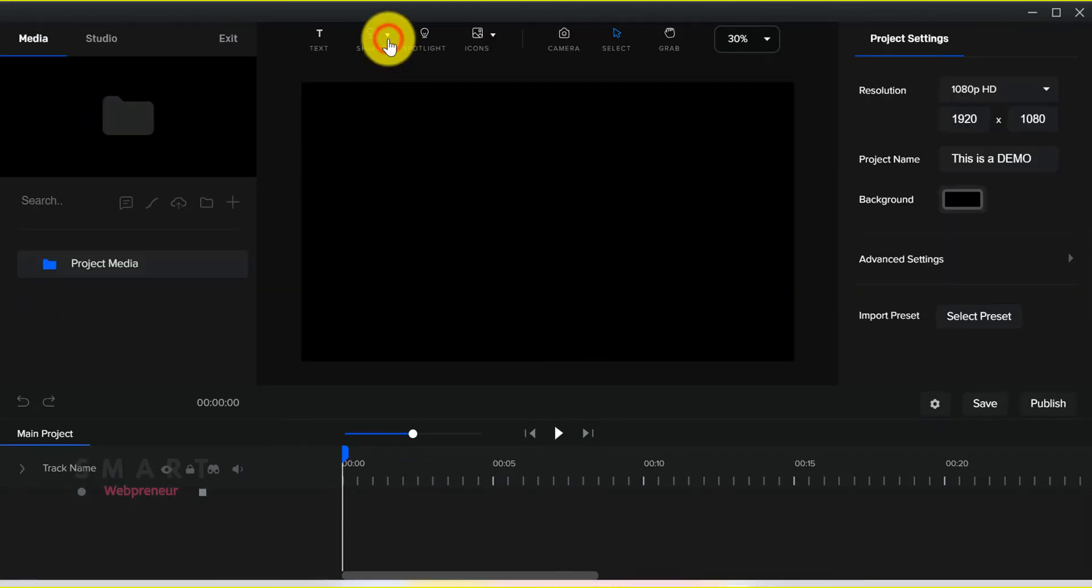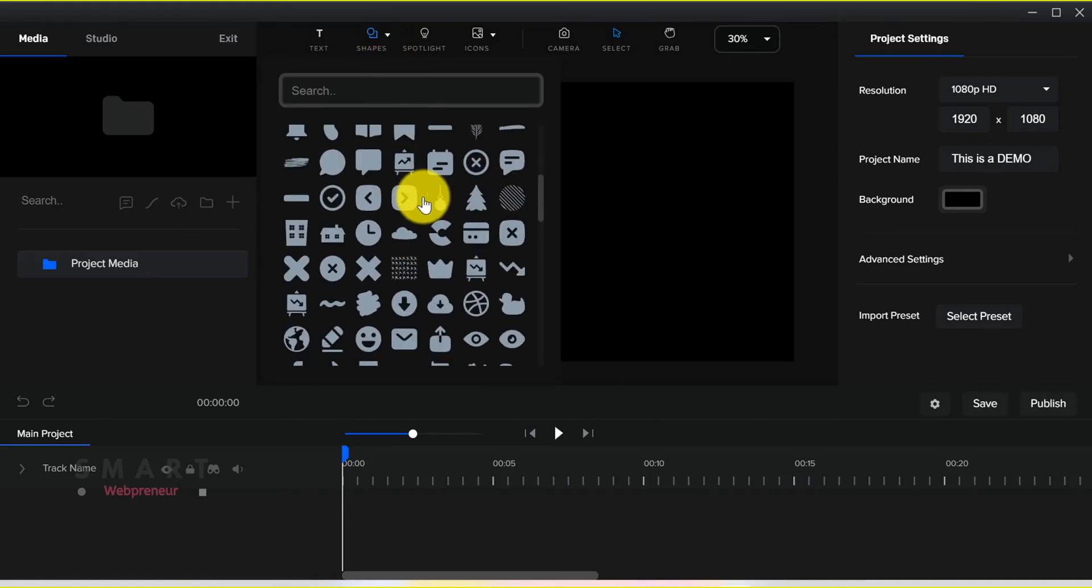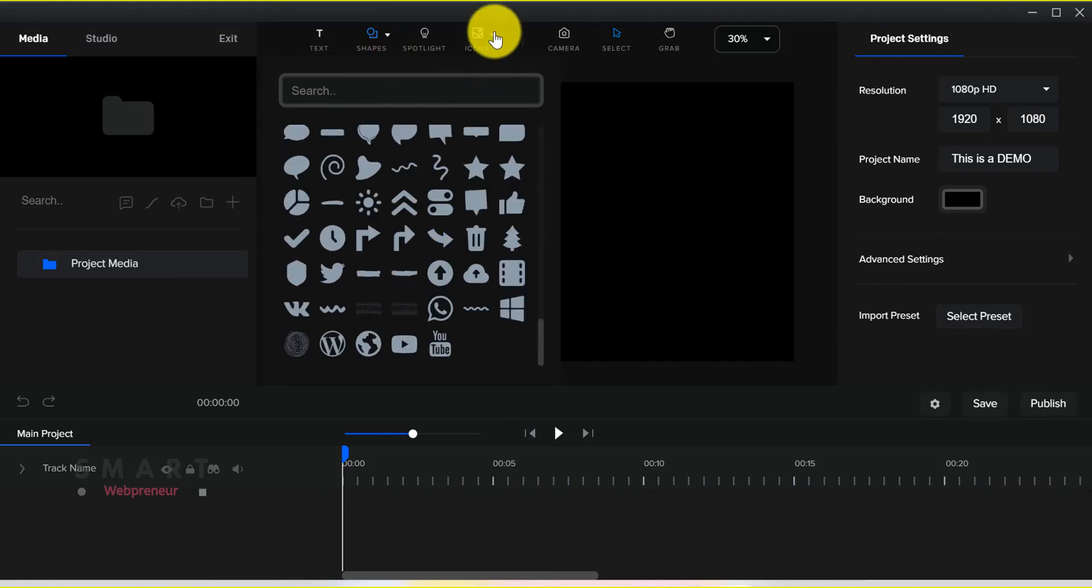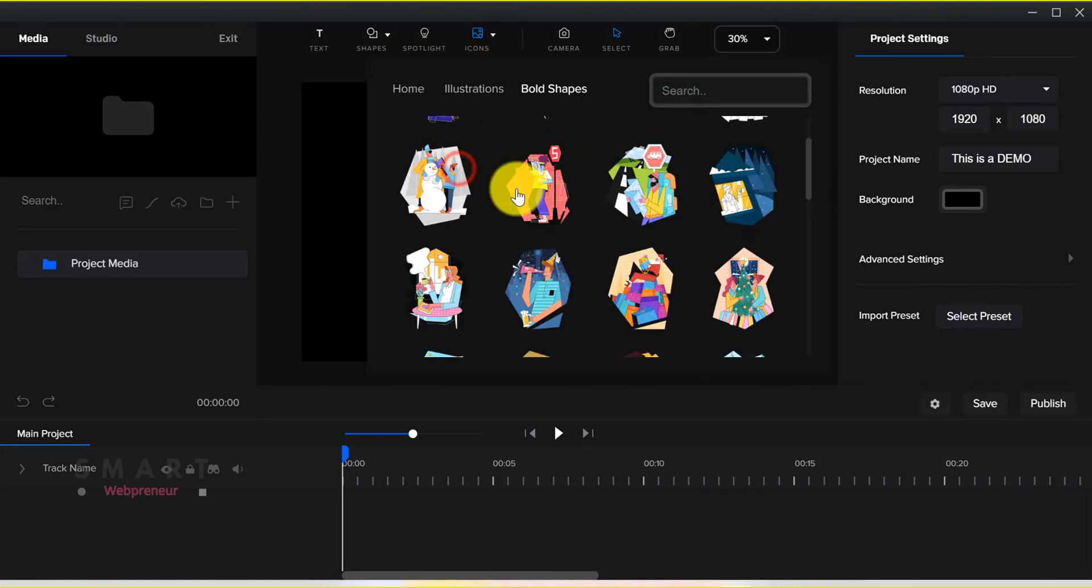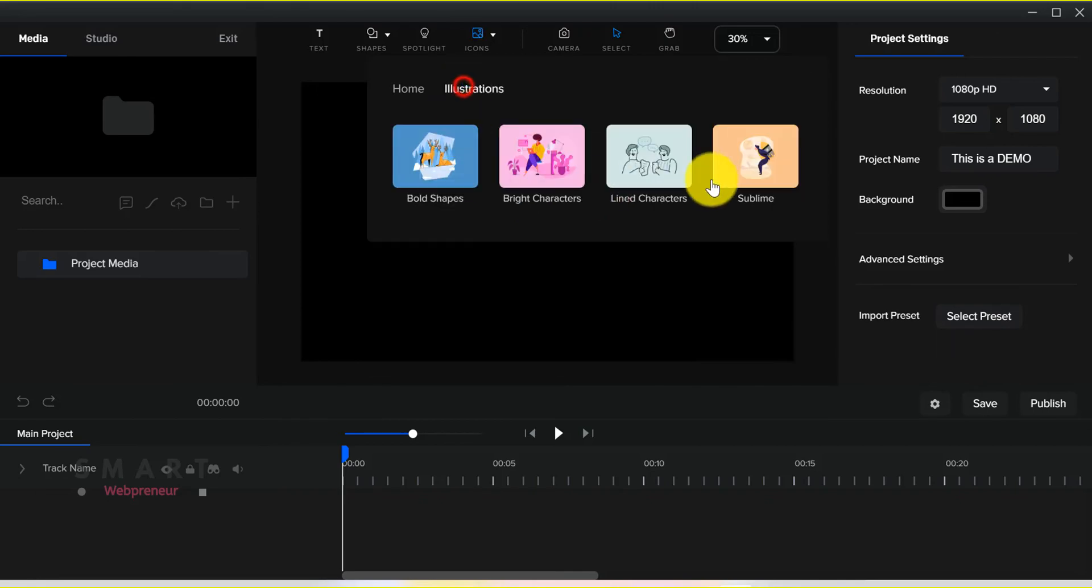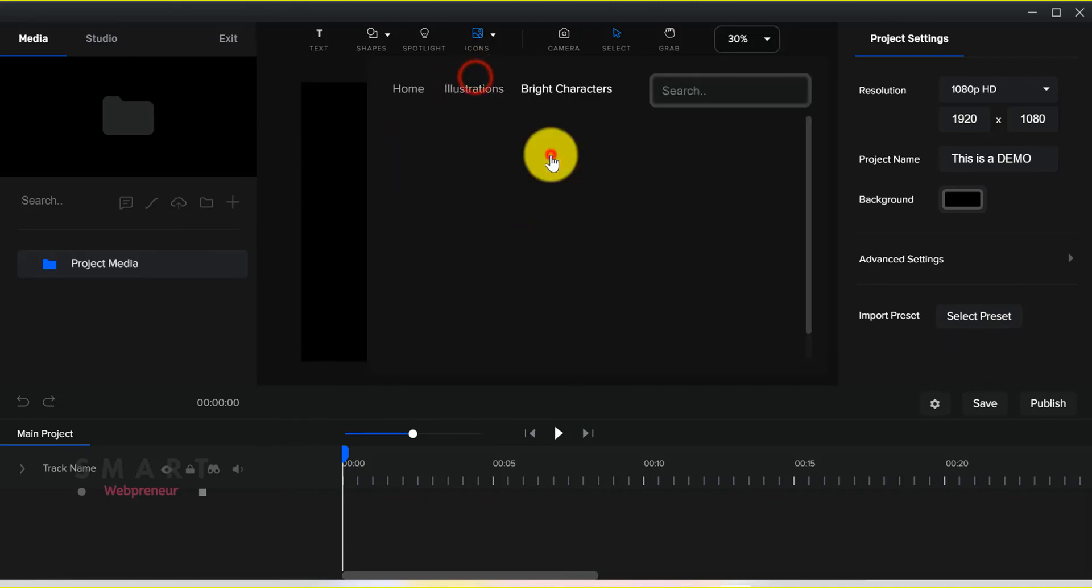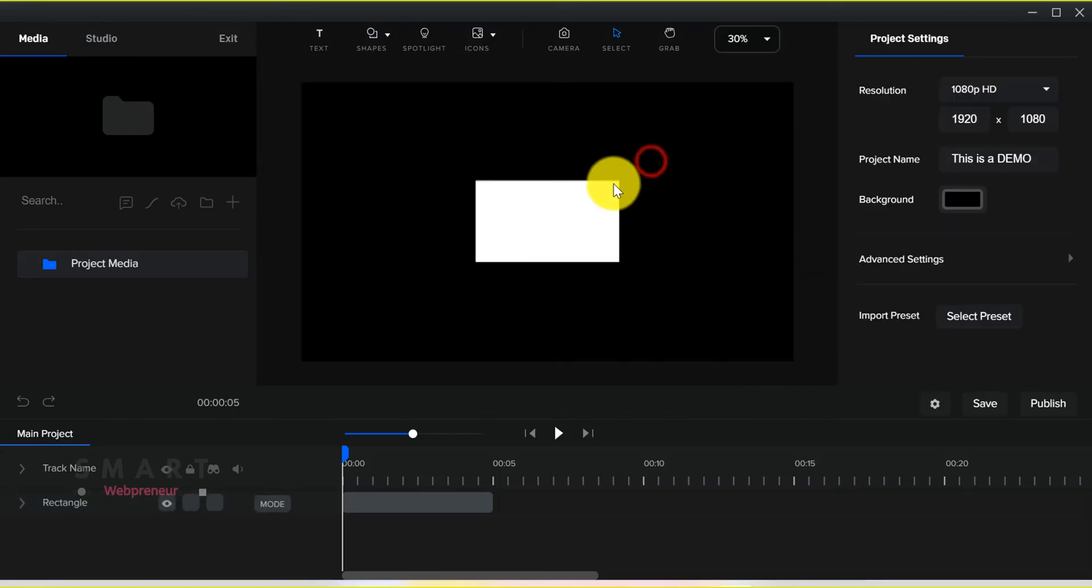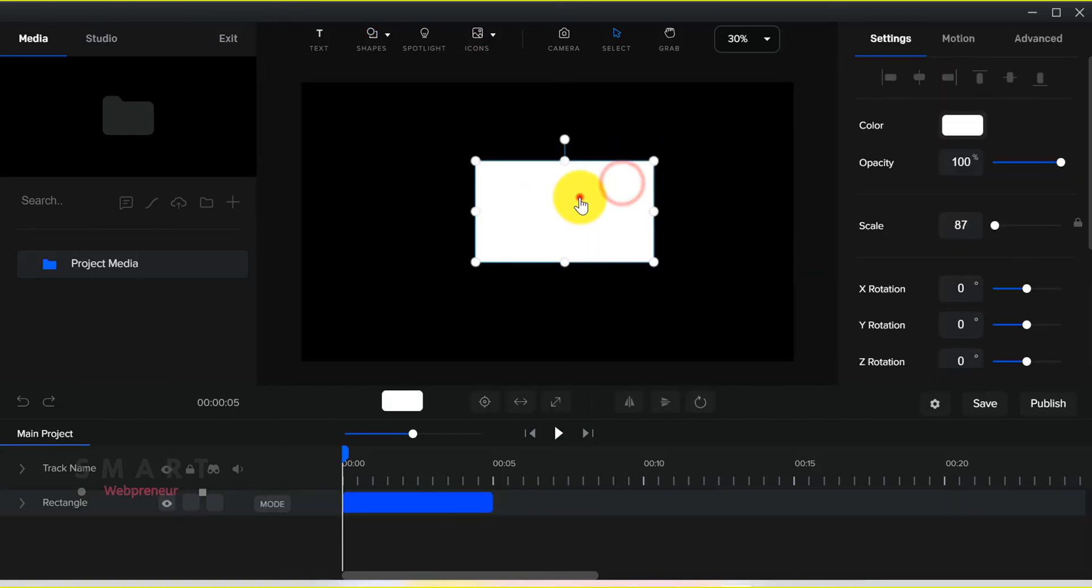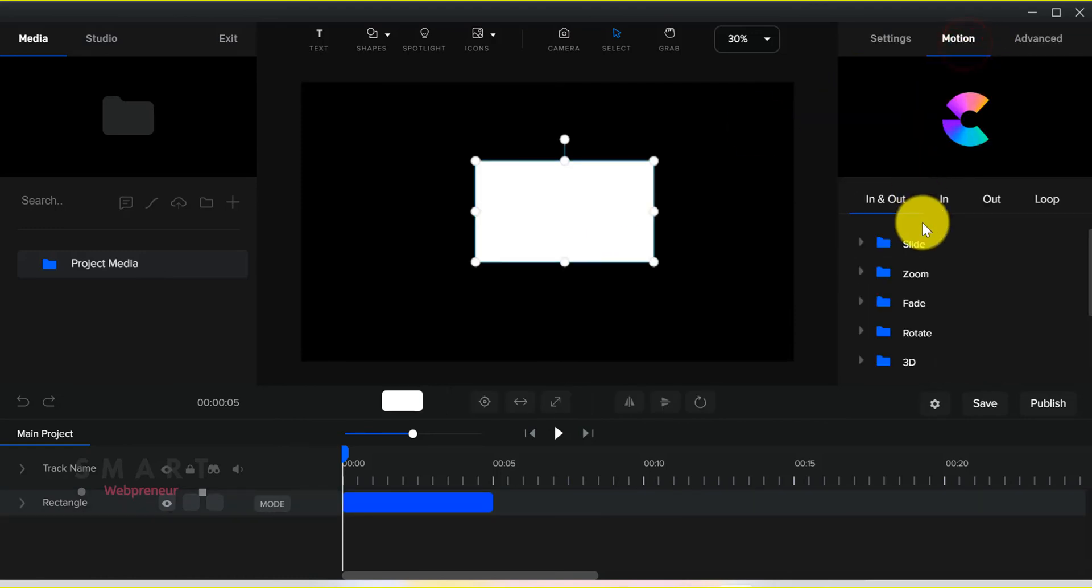Additional assets like icons and shapes can be accessed from the header on the top. You can also add advanced motion effects to our assets using the settings on the right side.